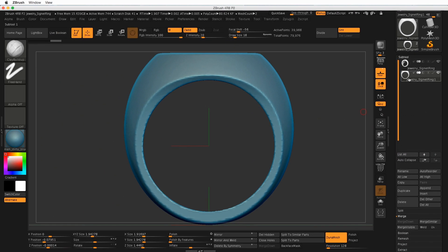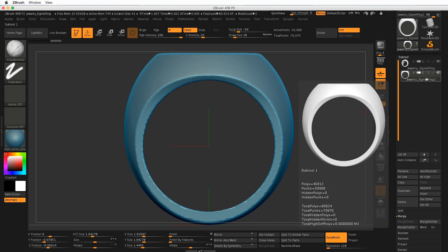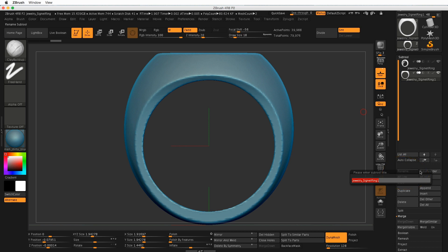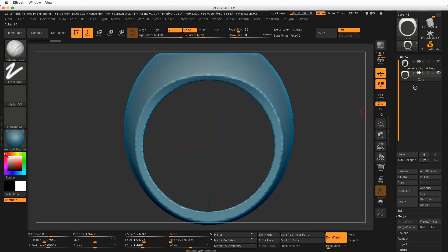We have the bottom ring selected here, and I'm going to rename it so we keep them straight. Look for the Rename button down here at the bottom and type Core, or just something that lets you know that this is what we're going to be subtracting.